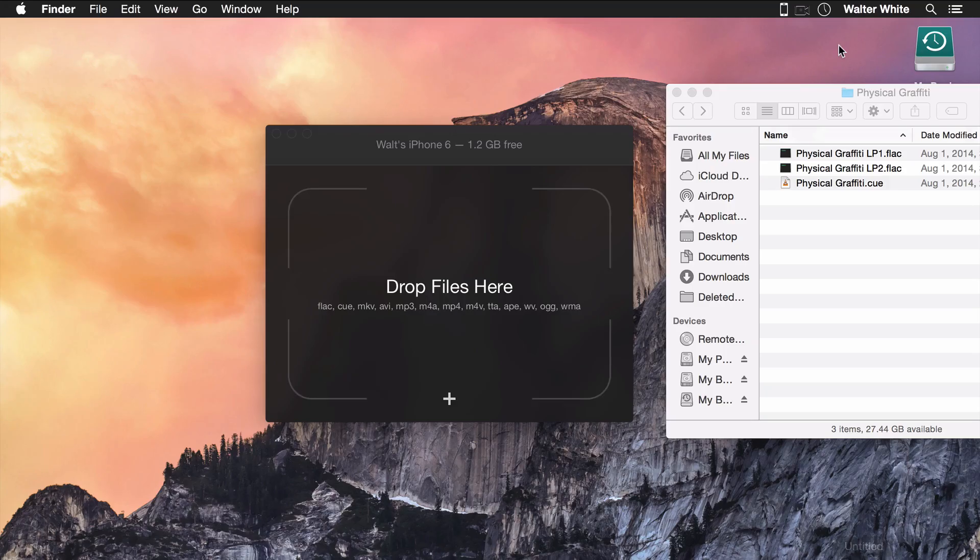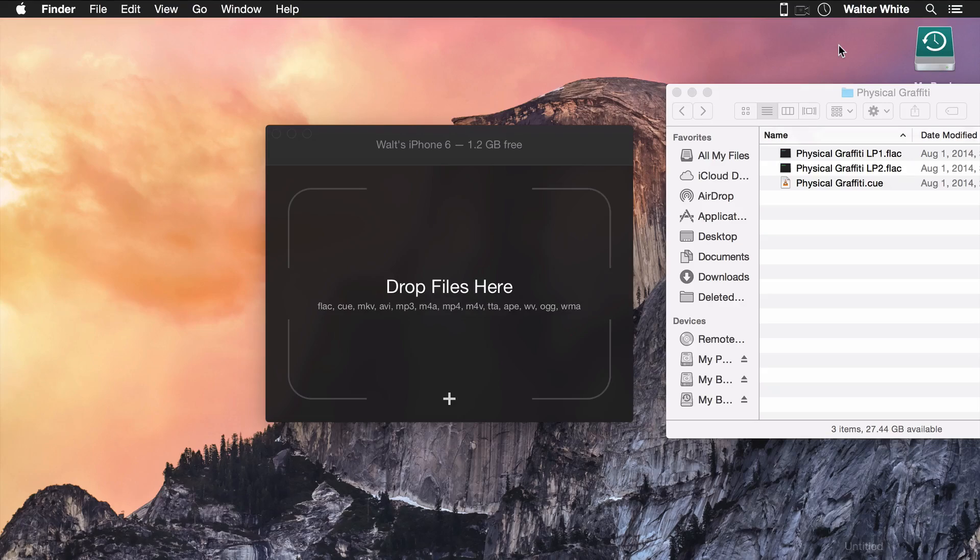So that was Walter. The only macOS app that can upload any media file in any format for native playback on iPhone and iPad.